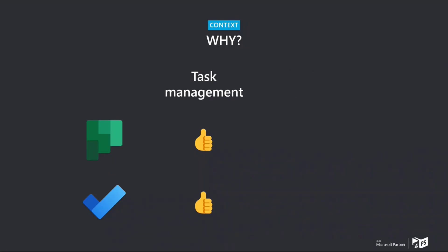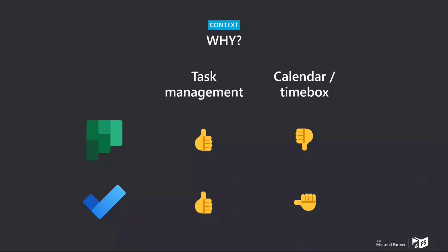But what's less good, actually, is the integration with Calendar and with Time Boxing. For To-Do, it's okay, but you have to do it manually. There is, in Outlook, this view where you can drag and drop your tasks, but not great, in my opinion. And for Planner, there actually is no integration at all. So I decided that if I want to do Time Boxing, if I want to have my tasks in my calendar, I needed to do something for that on my own.